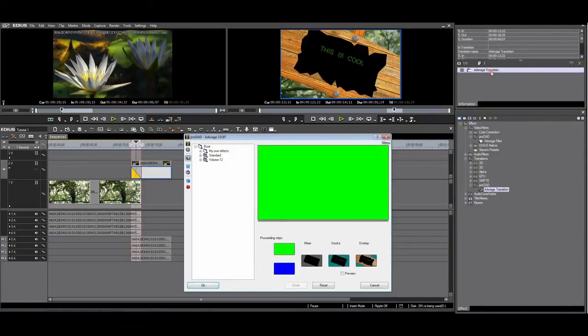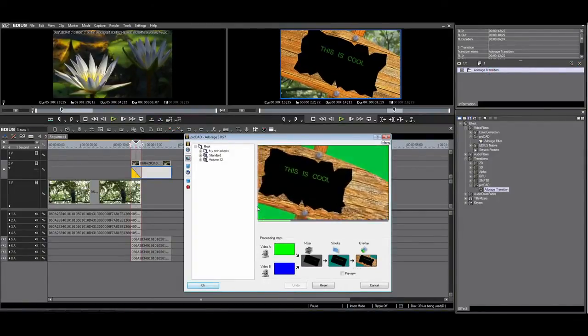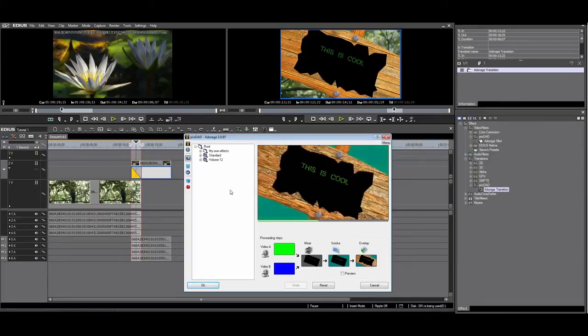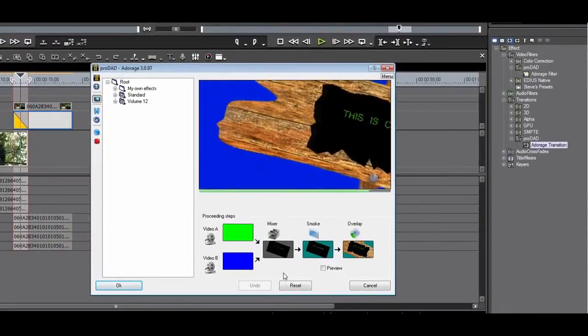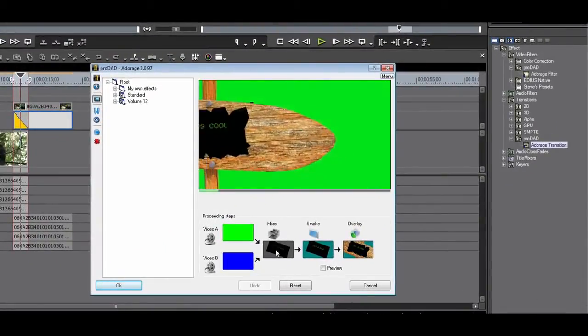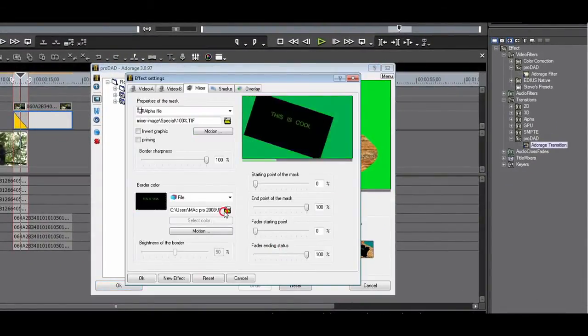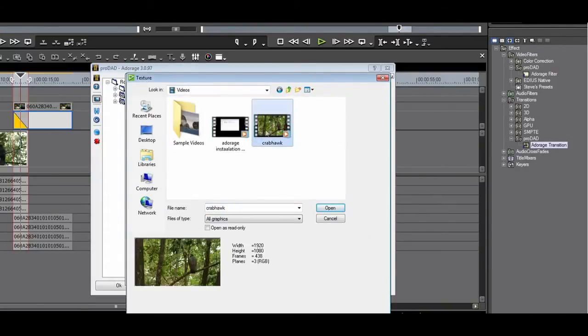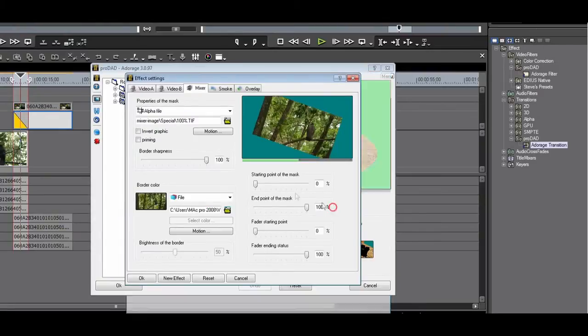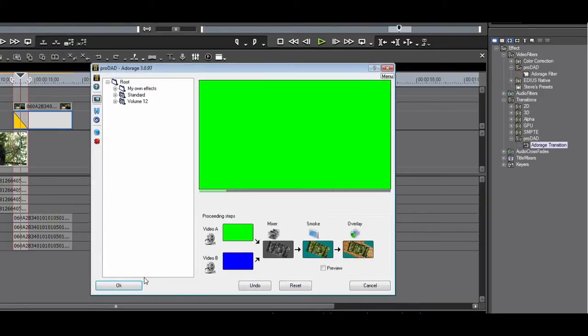But if that's not cool enough, you can load any HQ or HQX movie on your PC. I'll go for a Rufus Crab Hawk. As you can see, you can be very creative.